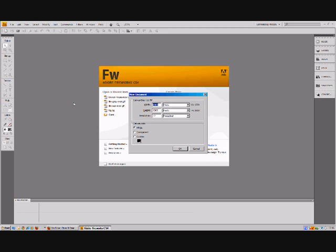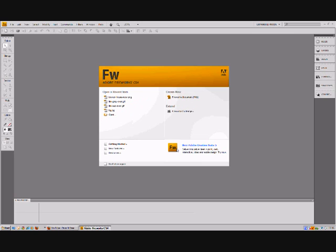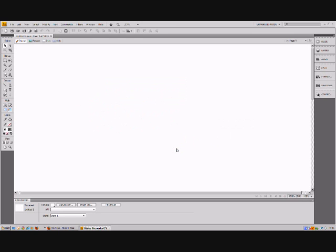The first thing I'm going to do is start a new document — CTRL+N — and then I'm going to set it to 1500 pixels wide and 2000 pixels high, 72 DPI for web and just with a white background. This is going to give me a really big wide screen to play with.